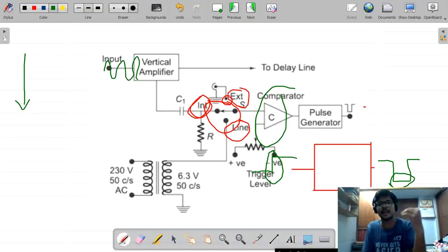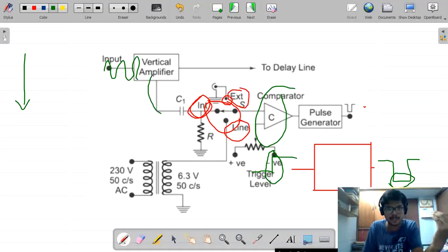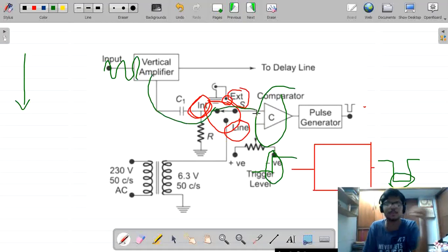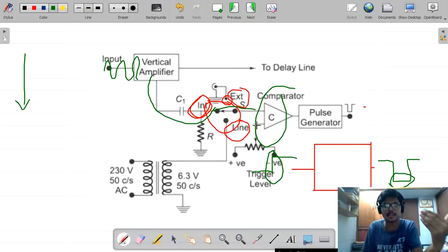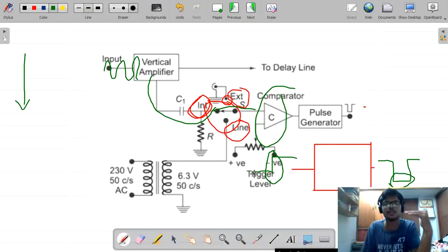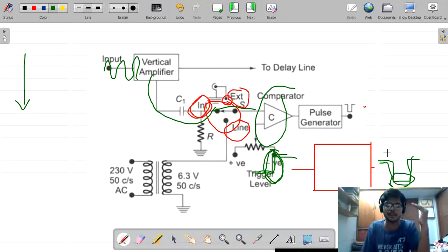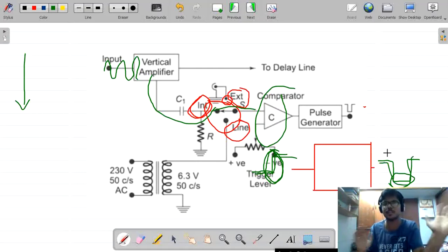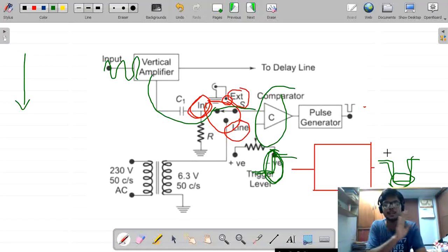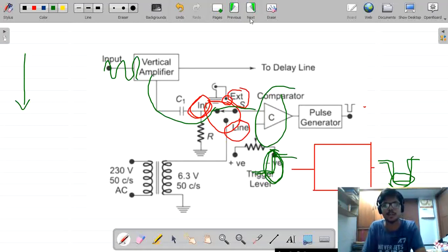To summarize: a sinusoidal or random signal is given to the input, then it goes to the switch, and from the switch to the comparator. The comparator compares the signal with the reference voltage. If the comparator input is greater than the reference, there is a change in value. When that change occurs, the pulse generator produces a negative pulse. This is the complete process of the trigger pulse circuit — how the input is converted into pulse form.